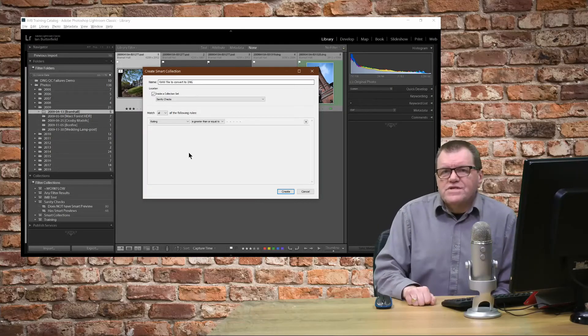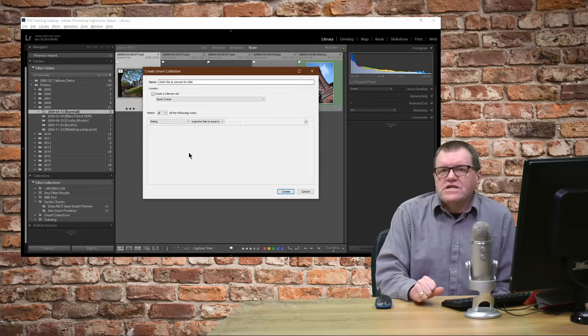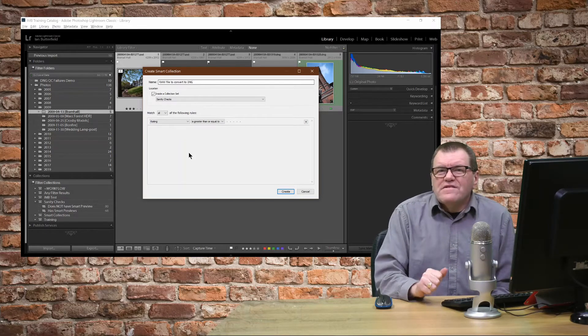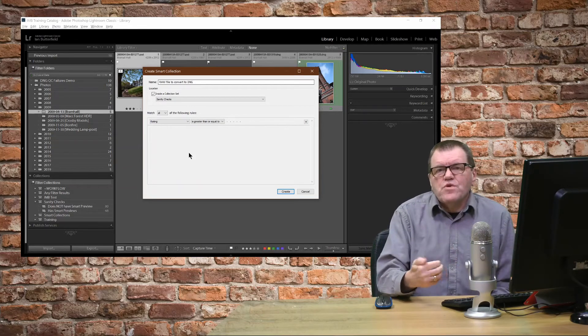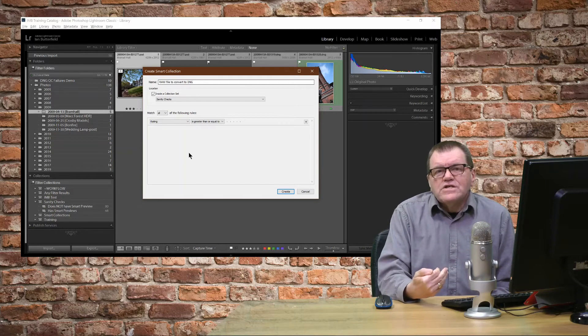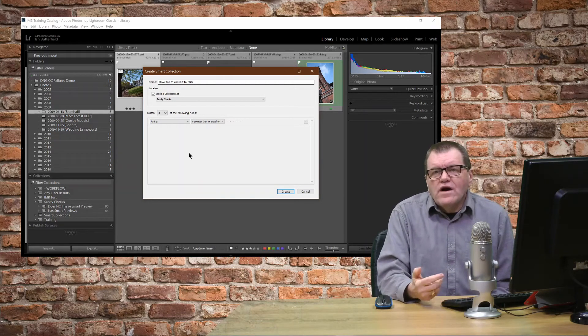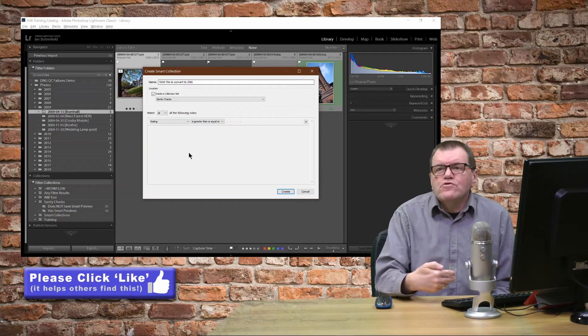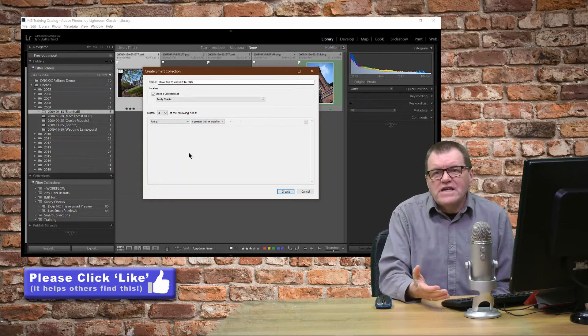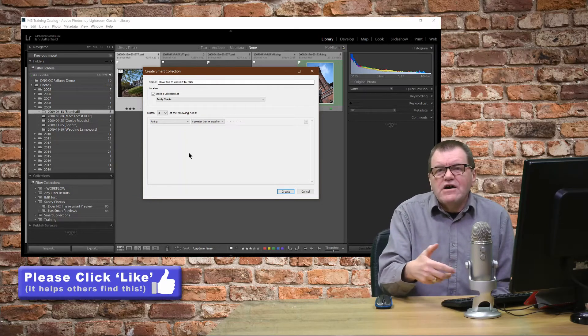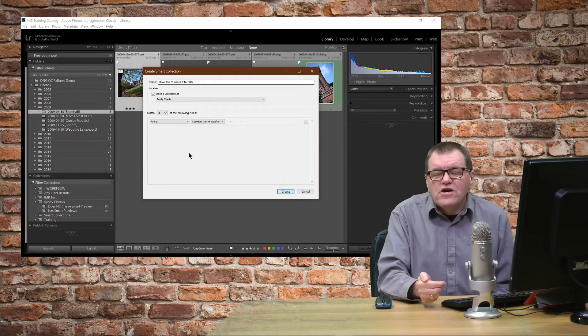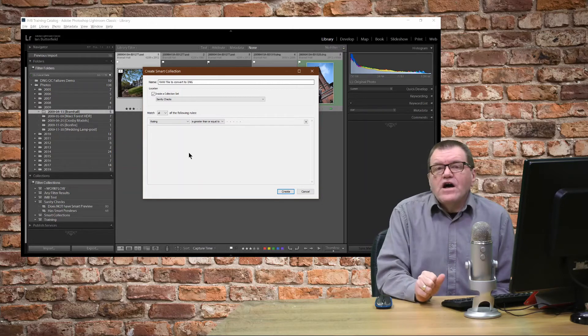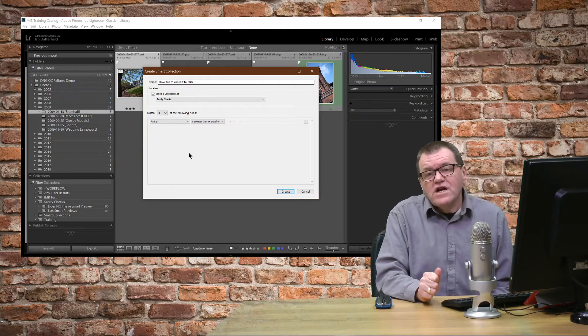I use the Sanity Checks collection set to store anything like this where they are smart collections where I might just want to peruse the database for things that I need to check up on, such as files which may need converting to DNG.